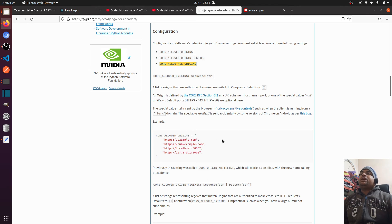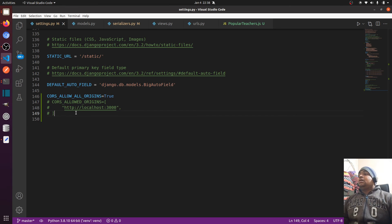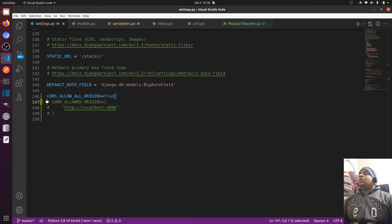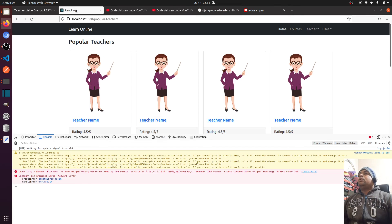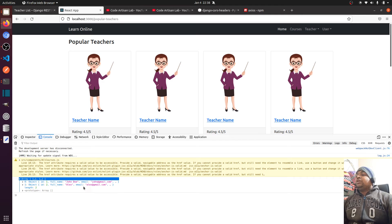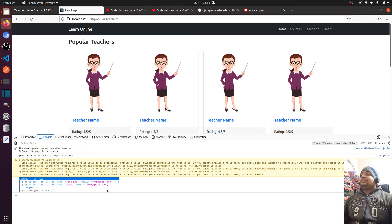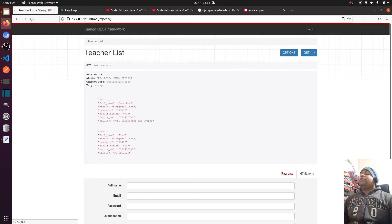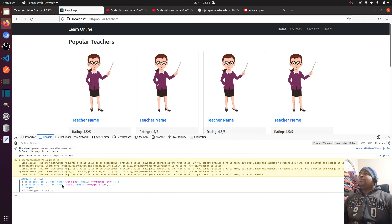I'm using two configurations: one for specific origins and one for all. I have set CORS_ALLOW_ALL_ORIGINS to true. Now let's go to our application — and here you can see the cross-origin error is gone and we have data. We have two objects — we are fetching the data.